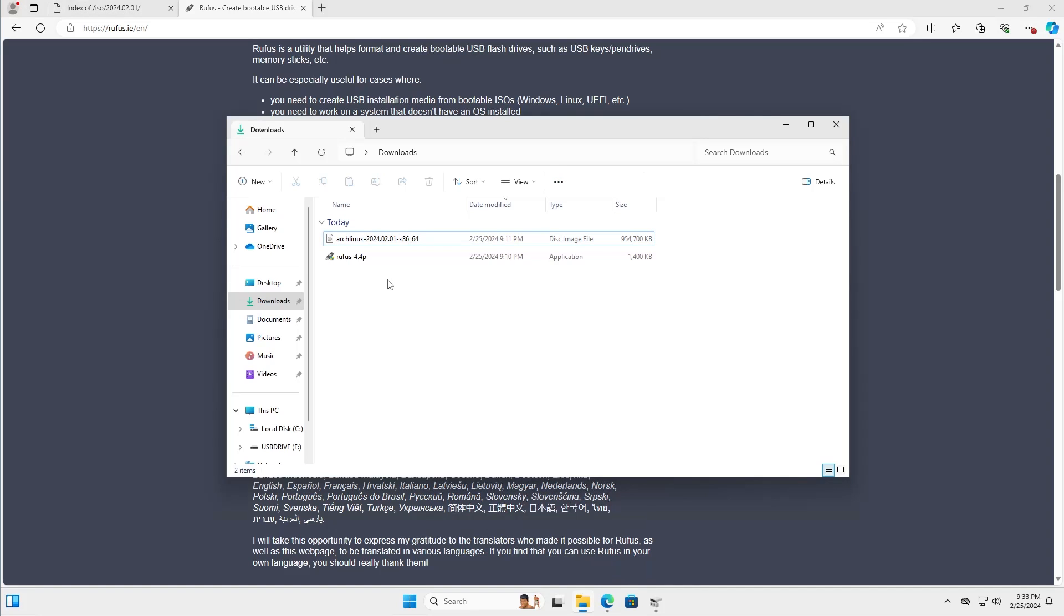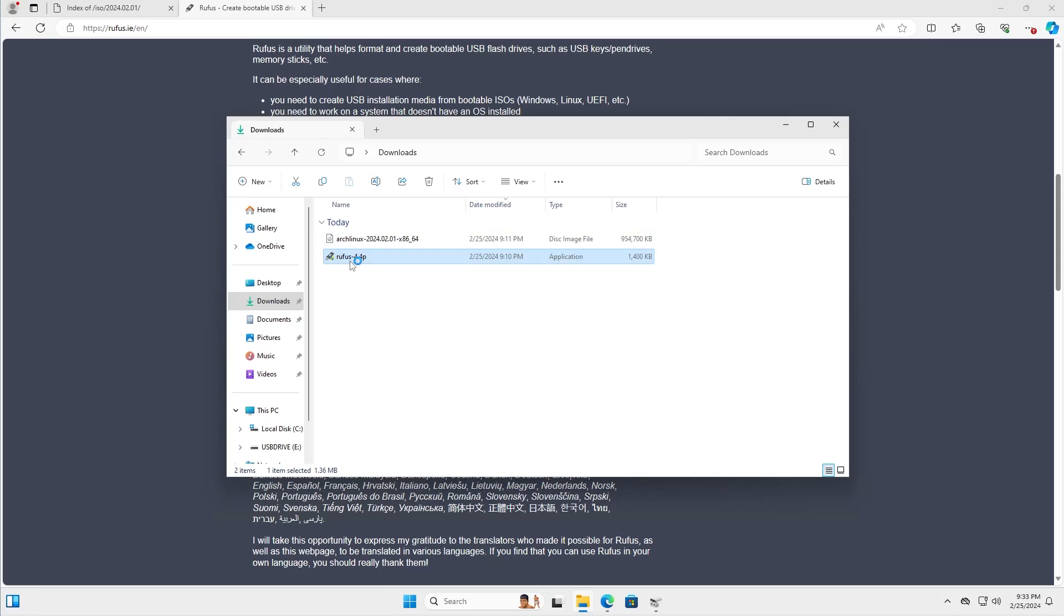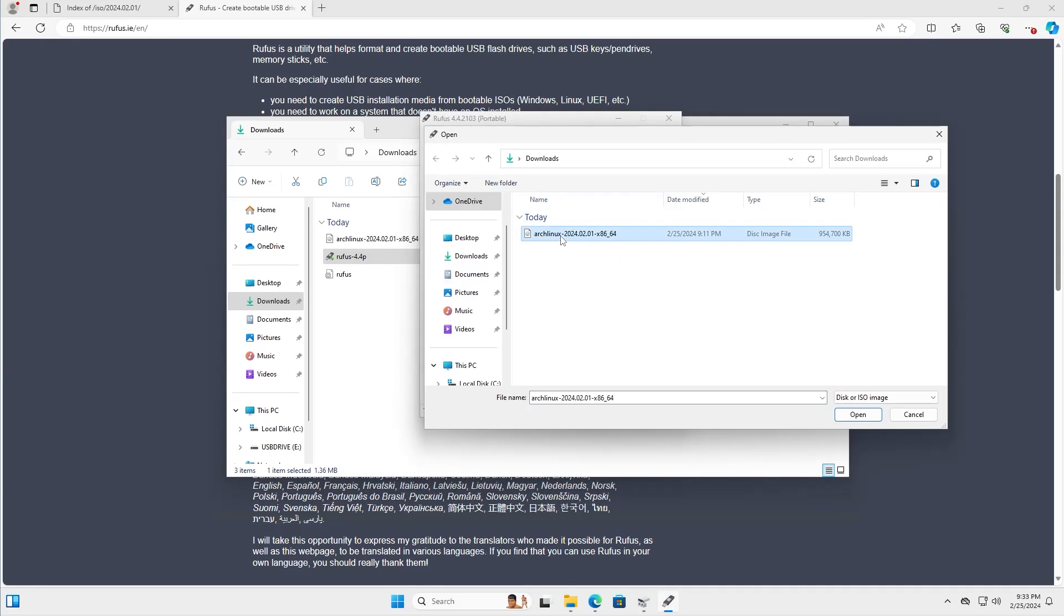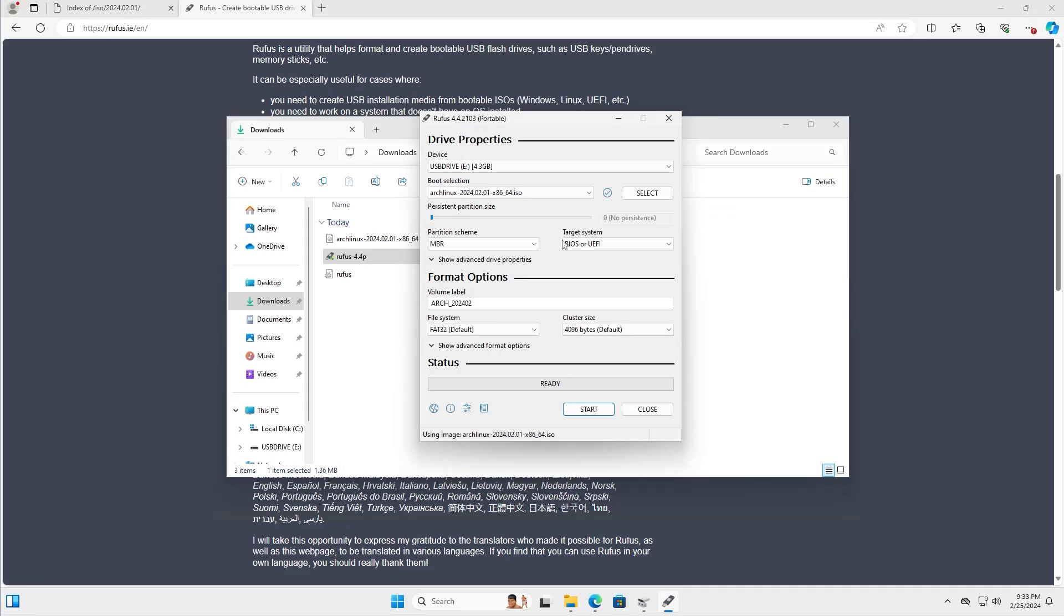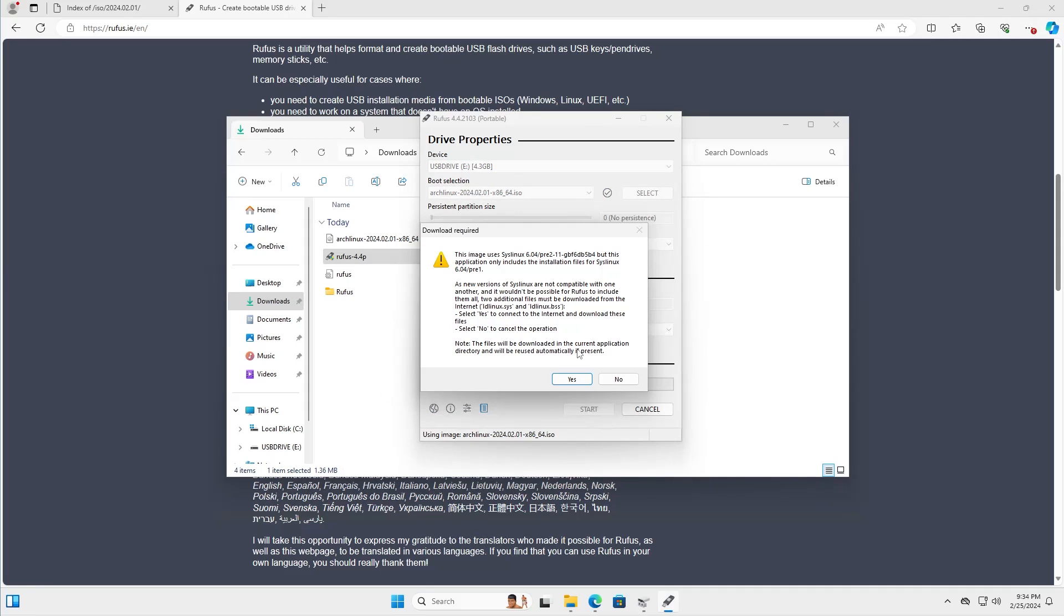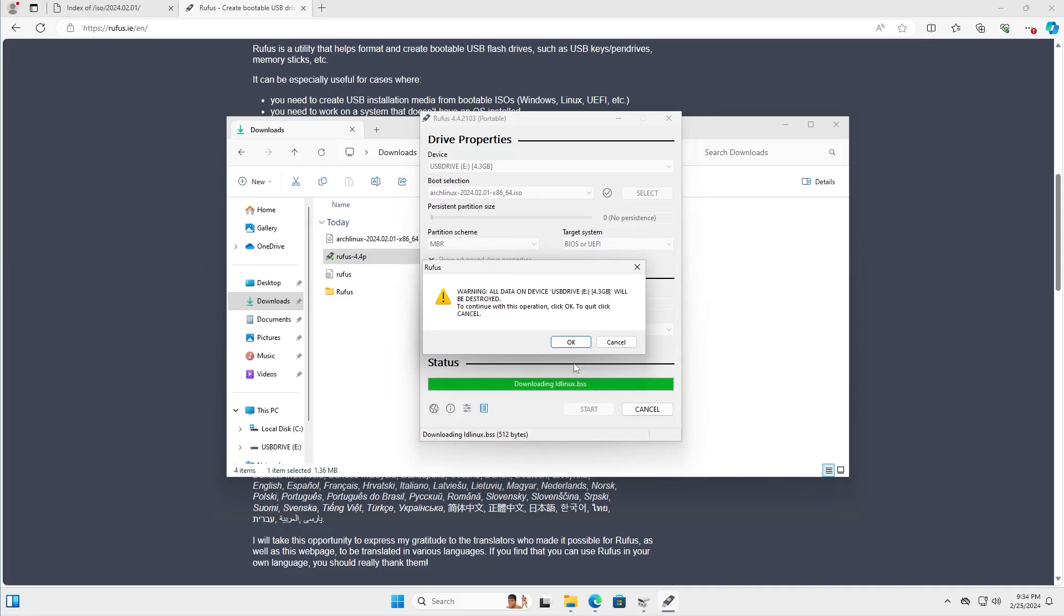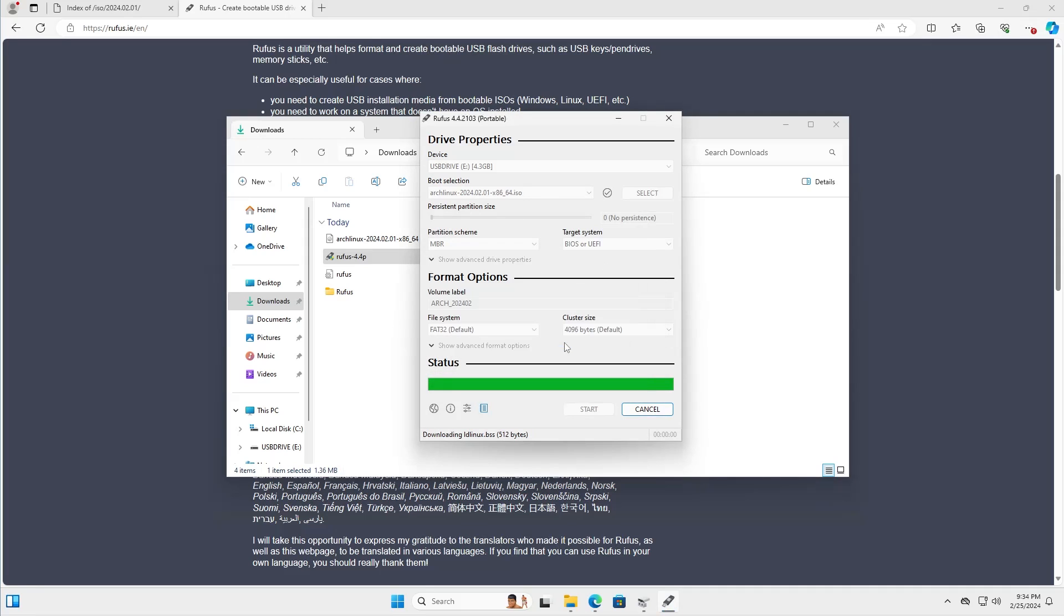Now we're going to put the Arch Linux ISO image onto the USB drive. Open up Rufus and select the image. Ensure your device is the USB drive, and then you can leave the rest as defaults and hit start. Hit OK.